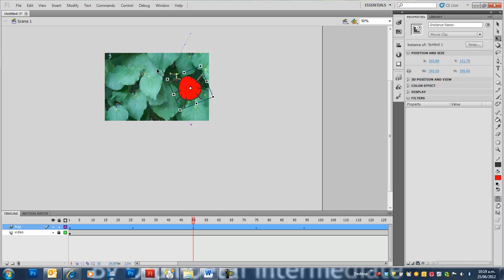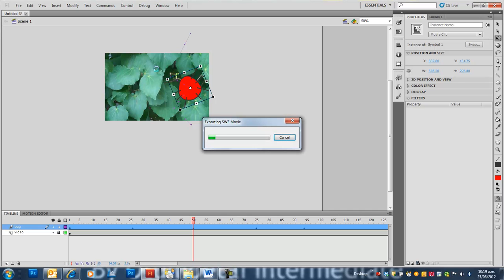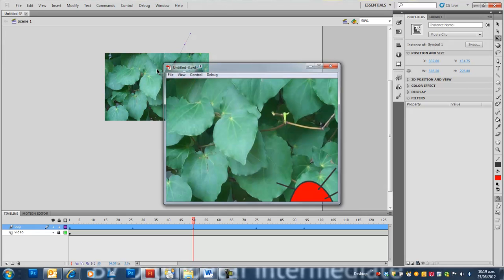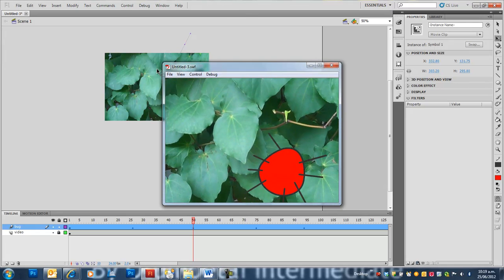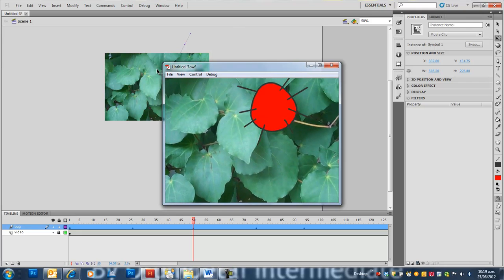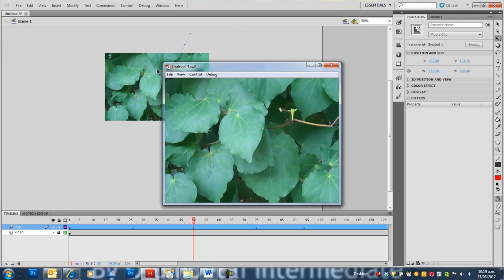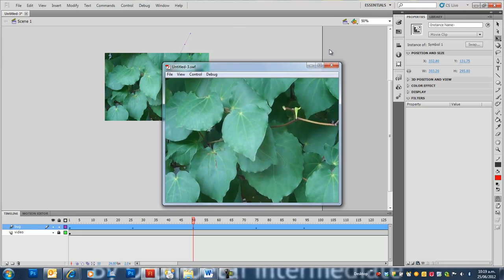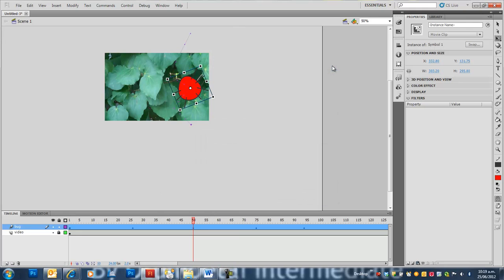Let's have a look at that. Just a basic video of a bug moving over some leaves. That's a basic way to animate over video in Flash CS5.